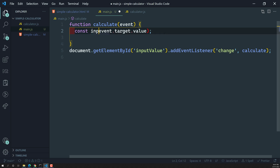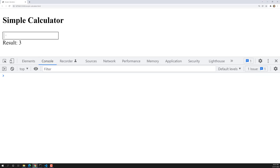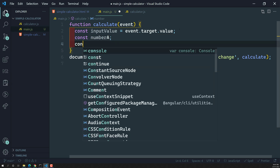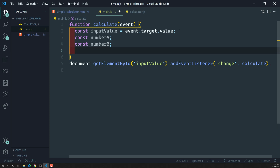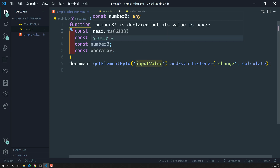Now we got the input value. Let's save it as: const inputValue = event.target.value. Now what we need to calculate the result: the user has written 5 plus 3, so I need to calculate it and show the result. For that I need three things: number A (first number), number B (second number), and the operator — whether it is plus, minus, multiply, or divide. Using the operator I can apply the operation on number A and number B.